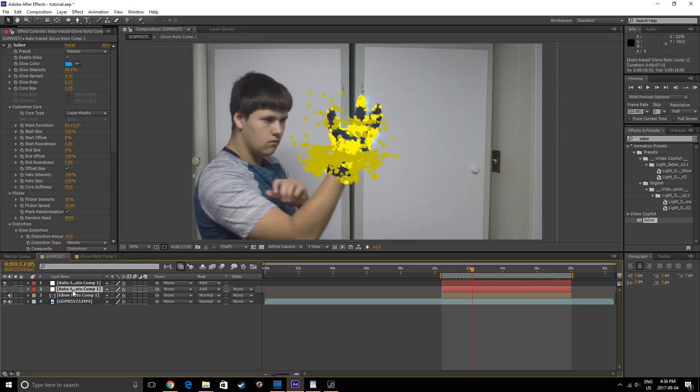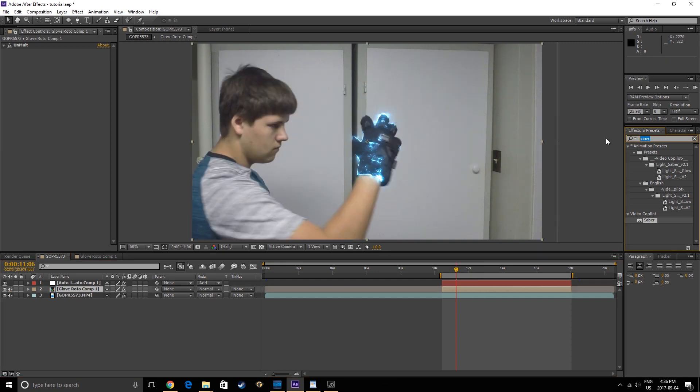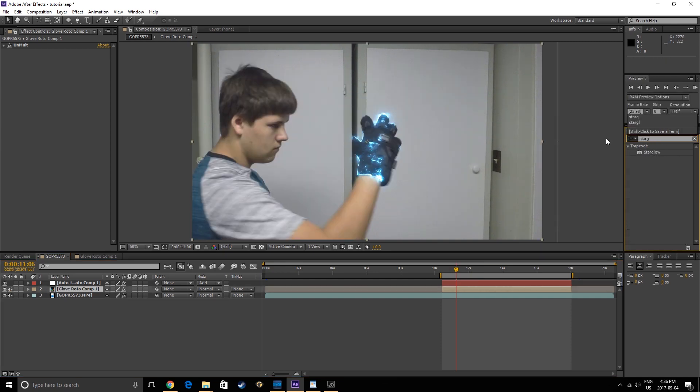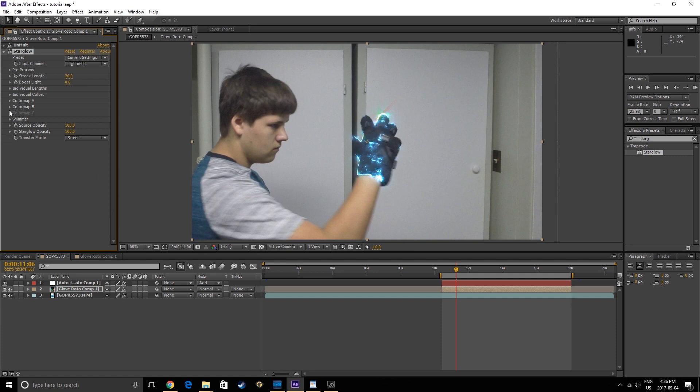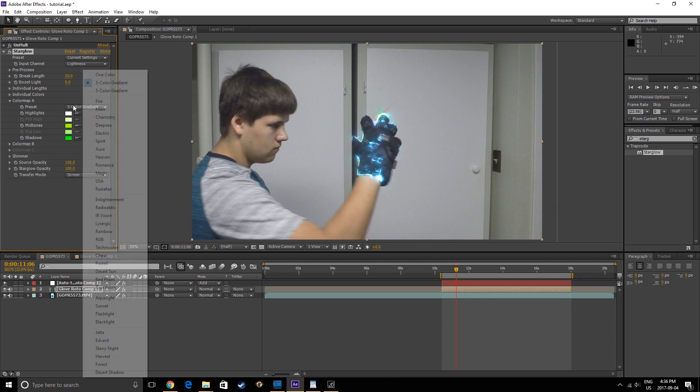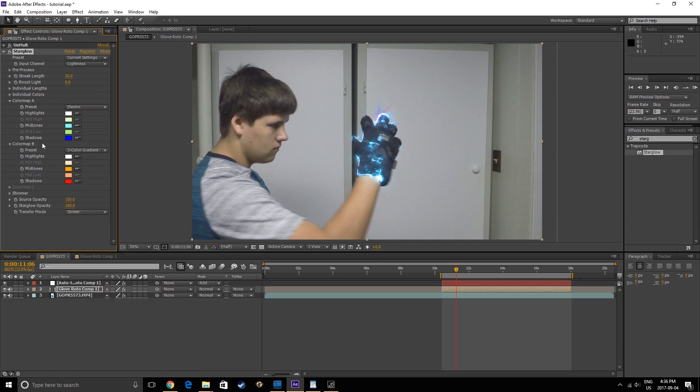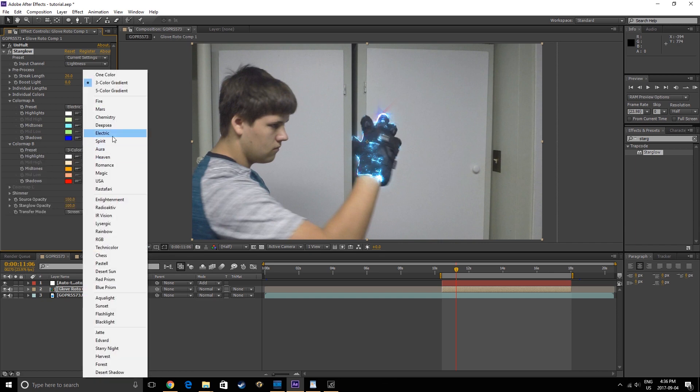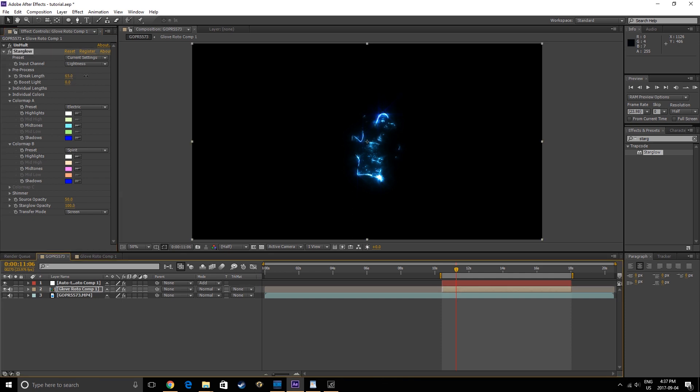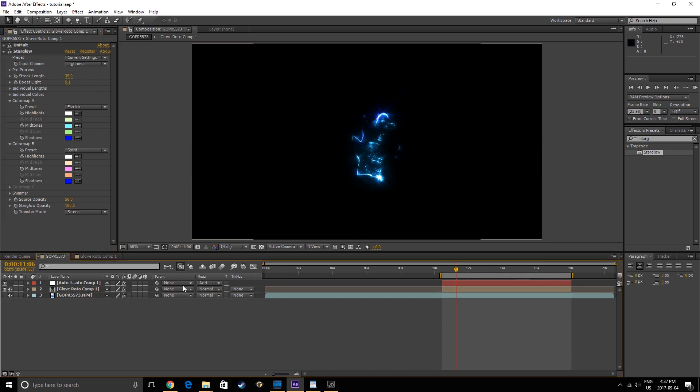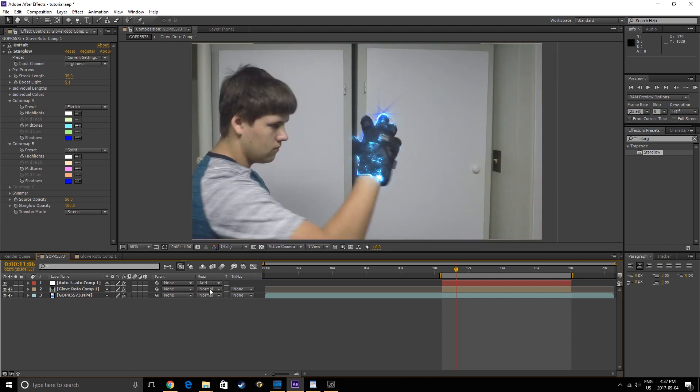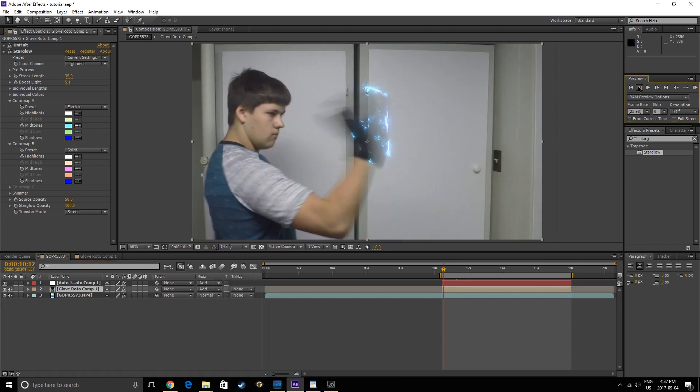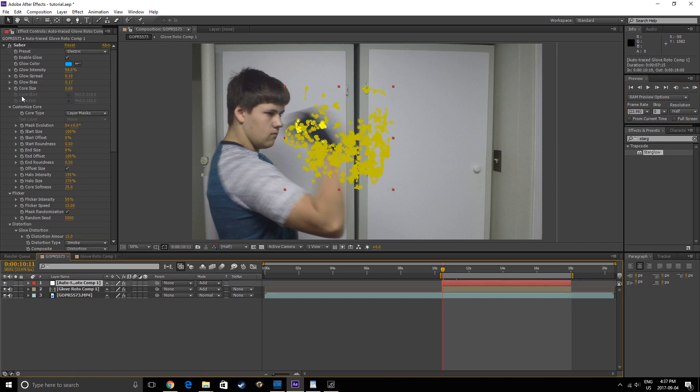As an optional extra step, you can turn back on the Rotoglove comp and apply the Trapcode Star Glow effect. This is a paid plug-in that comes with the Trapcode Suite. Link in the description. Set the first color map to Electric, and the second to Spirit, then lower the Source Opacity to 50%, and adjust the Streak Length and Boost Light to your liking, then set the layer to Add. This step isn't required, but it can add some more detail to your flowing electricity.